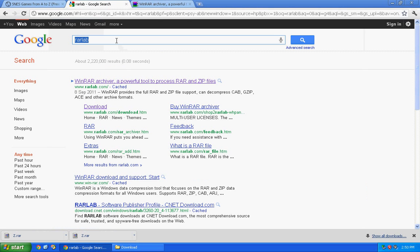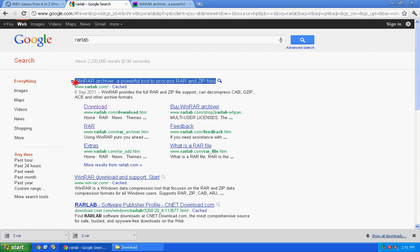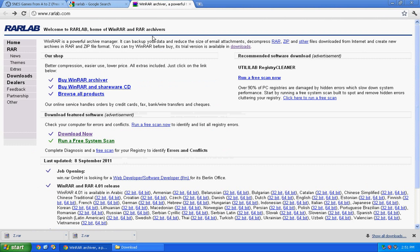Now I will show you how to download the decompressing software. Google RAR lab and click the very first website. This website. And go to this website.